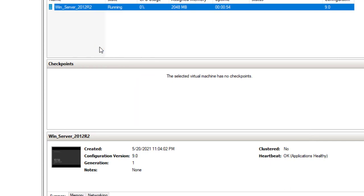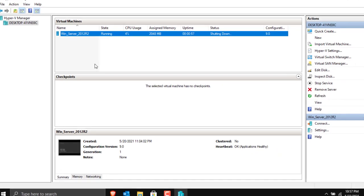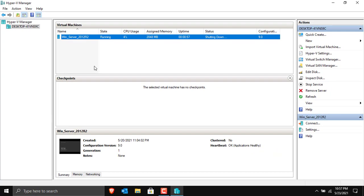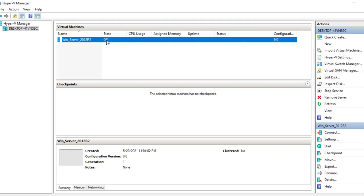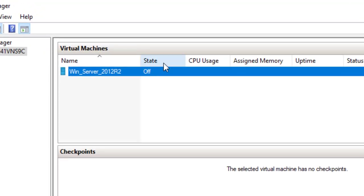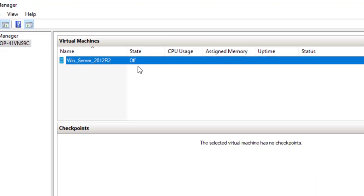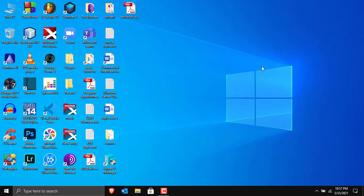I'll click on Exit and shut down the virtual machine. The state of the virtual machine is now Off — it has been shut down completely. Let's close Hyper-V Manager.